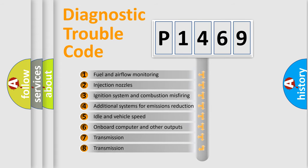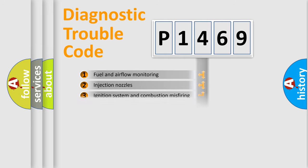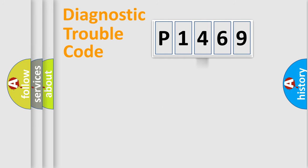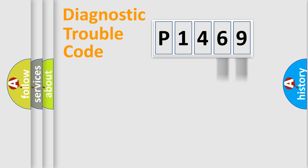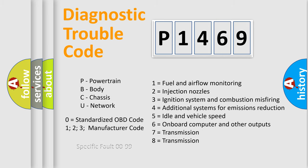The distribution shown is valid only for the standardized DTC code. Only the last two characters define the specific fault of the group. Let's not forget that such a division is valid only if the second character code is expressed by the number zero.